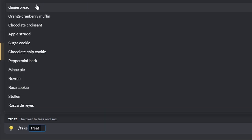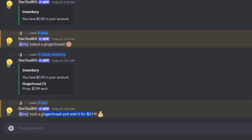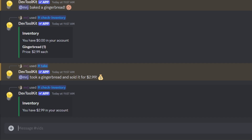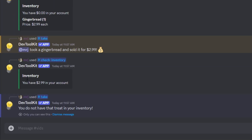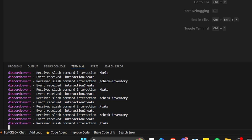Using the take command on the item we just made, we can sell it and get the money. Checking inventory again, we now have $2.99 in the account. Note that you have to bake an item first before you can take it — you need it in your inventory. Back in our VS Code terminal, we can see a Discord event logged every time a slash command is run, showing which type of event it is, which is helpful for debugging.